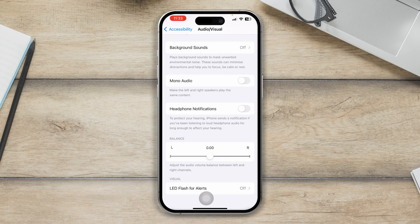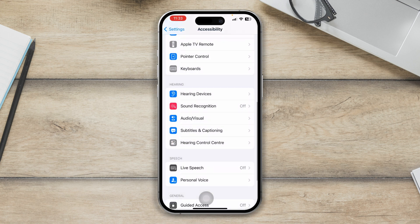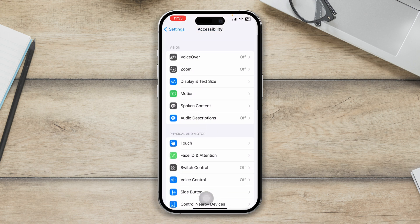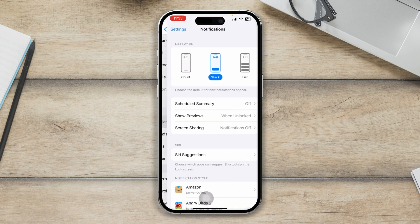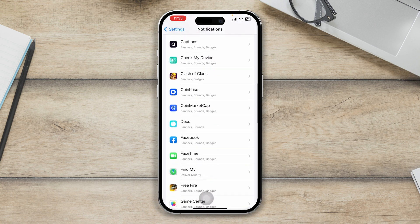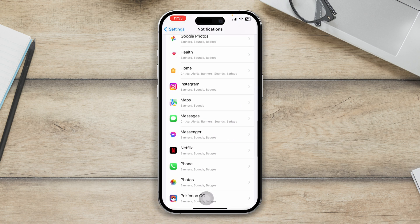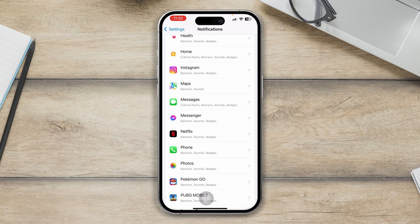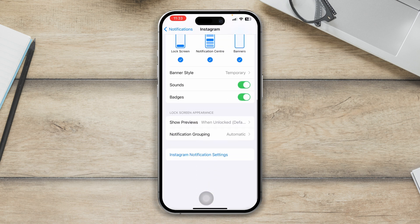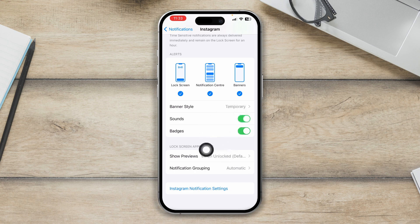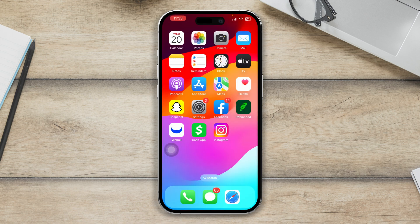Now get back and scroll up to Notifications on your iPhone. Scroll down to find your Instagram application, tap on it, and make sure the Sounds option is actually enabled for Instagram. If the sound is disabled, just toggle it on and you're good to go.